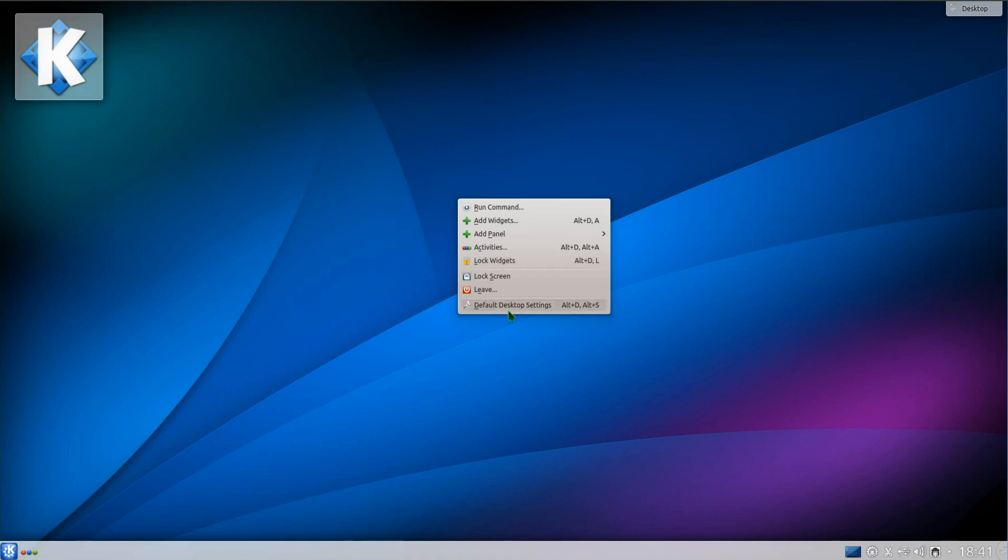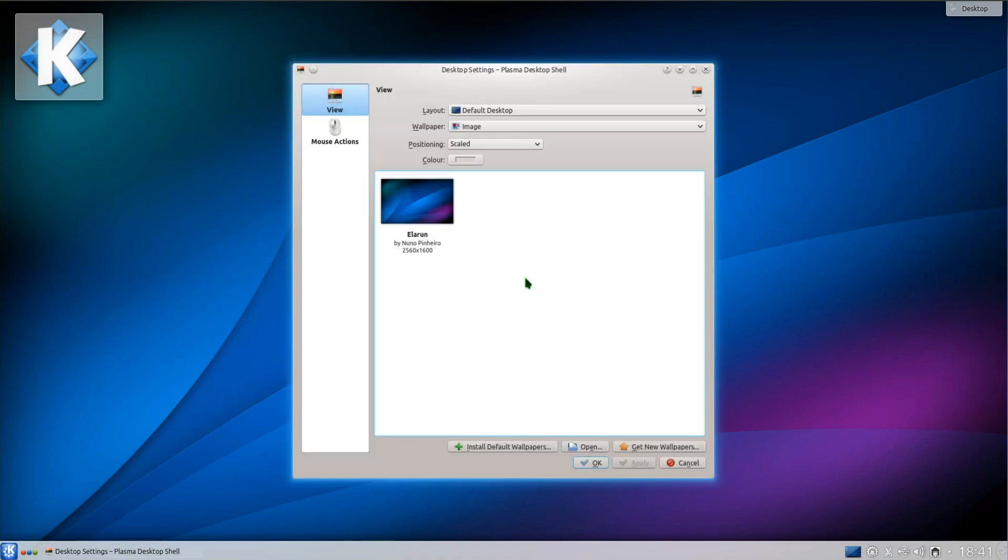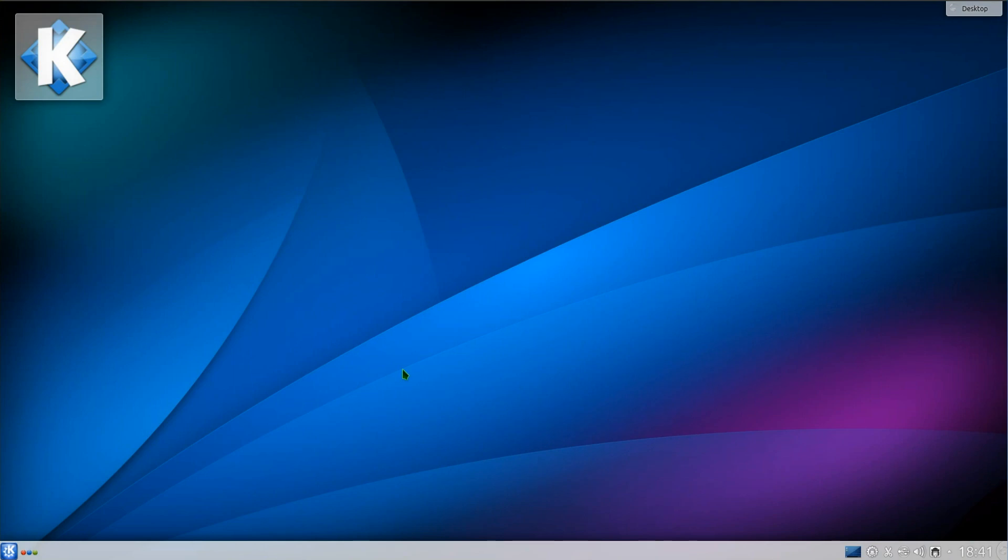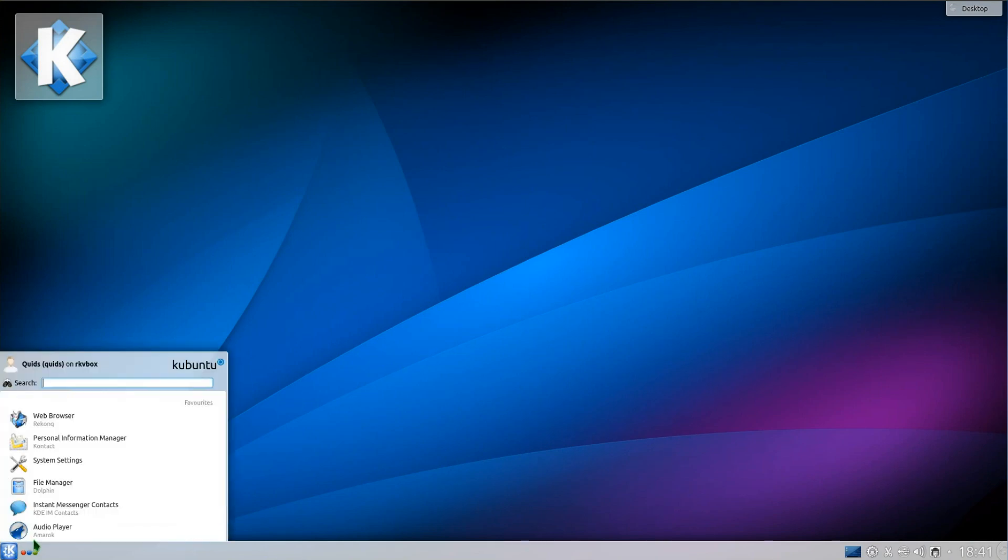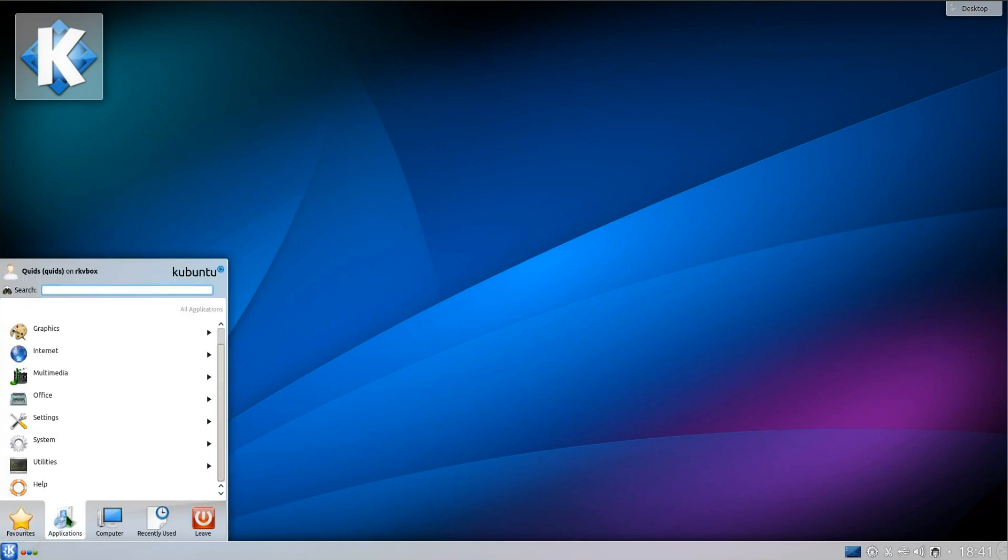First off you can see there's been a lovely improvement with the desktop wallpaper. The old one just looked so dull and boring, this one does look quite fancy.